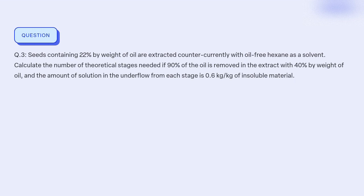What is the minimum number of theoretical stages required to extract 90% of the oil from seeds containing 22% oil using oil-free hexane as a solvent, with the objective of achieving an extract with 40% oil content and an underflow solution of 0.6 kg/kg of insoluble material?